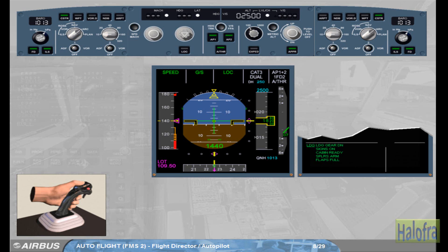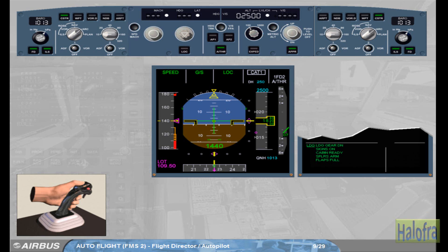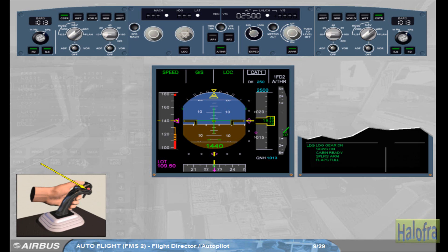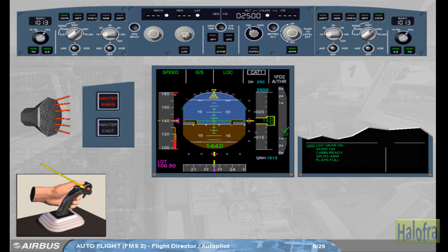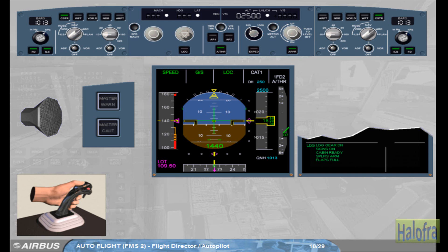The weather is fine, you are number one for approach. Disconnect the autopilot. Turning an autopilot off via the takeover push button triggers the following temporary warnings. By pressing the takeover push button again, you will cancel all these warnings immediately.